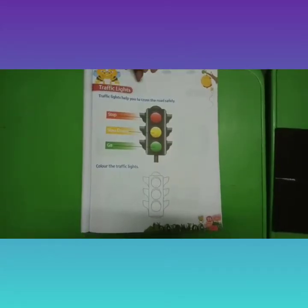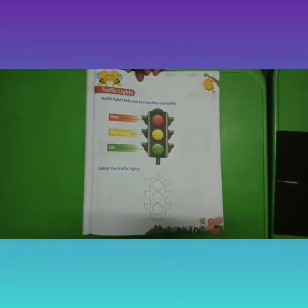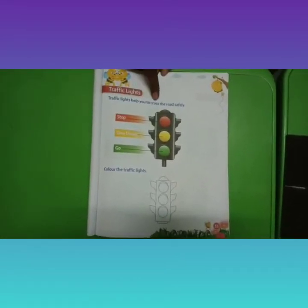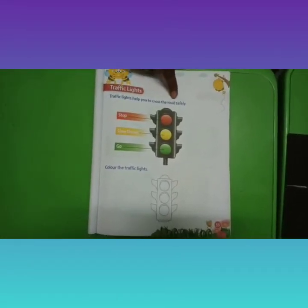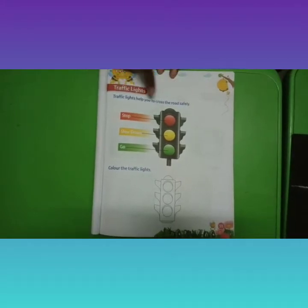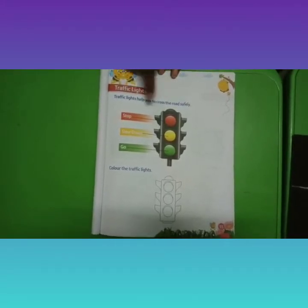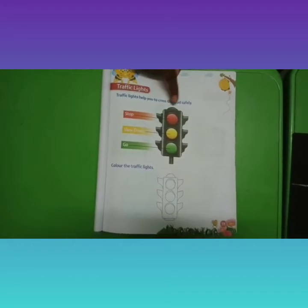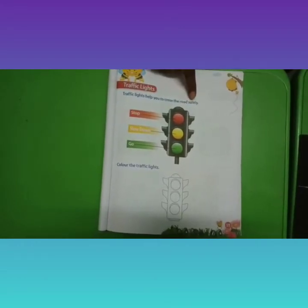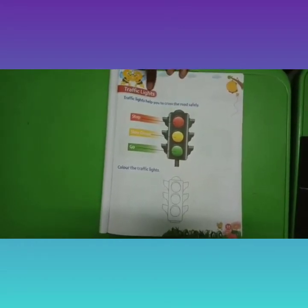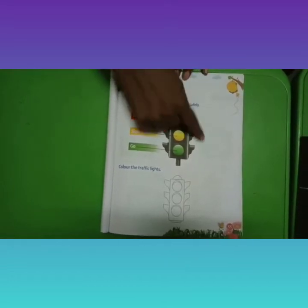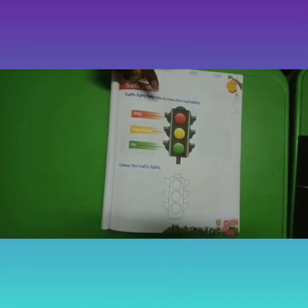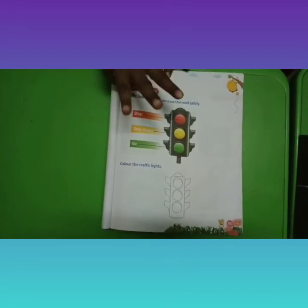Children, let us revise again: traffic lights. Traffic lights help you to cross the road safely. Traffic lights help us to cross the road safely. So, this is a traffic signal. In the traffic signal, how many colors do you have?